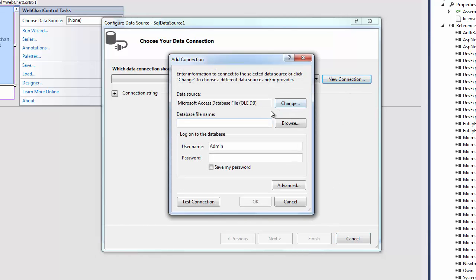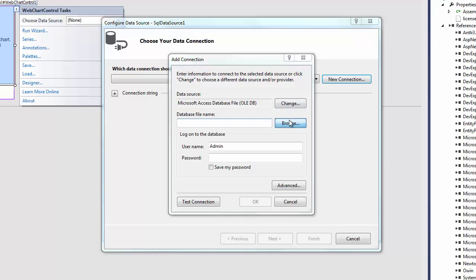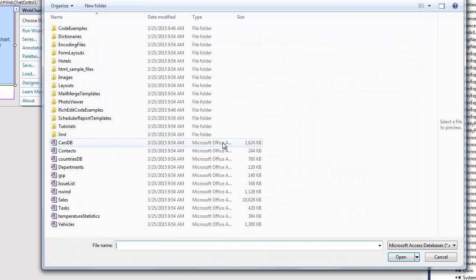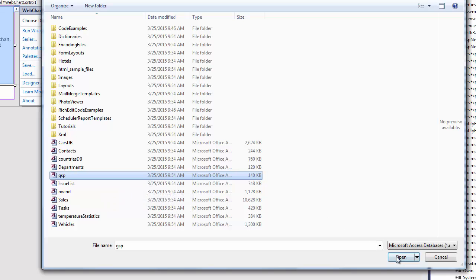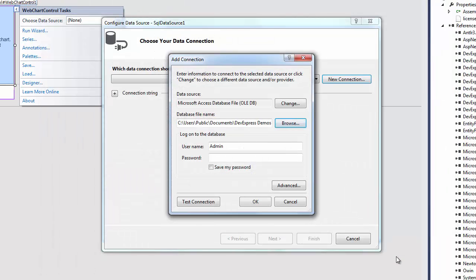In the invoked Add Connection dialog, let's specify the Microsoft Access database file as the database type in the Data Source field. In the Database File Name field, I specify the path to the GSP database file and leave the password option blank. I'll click OK to close the dialog.